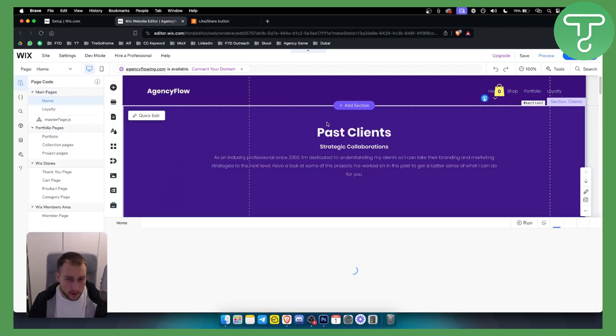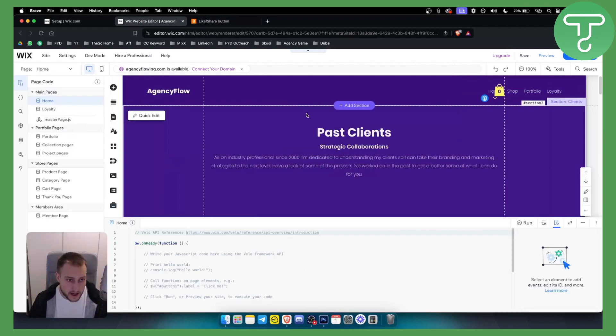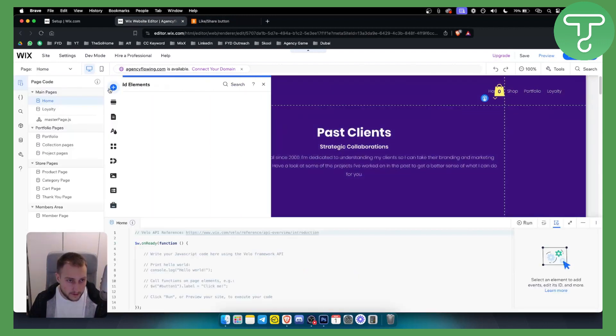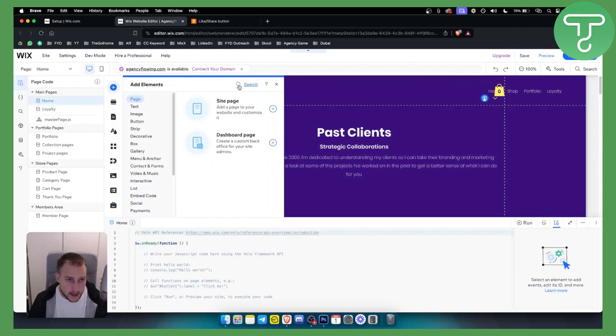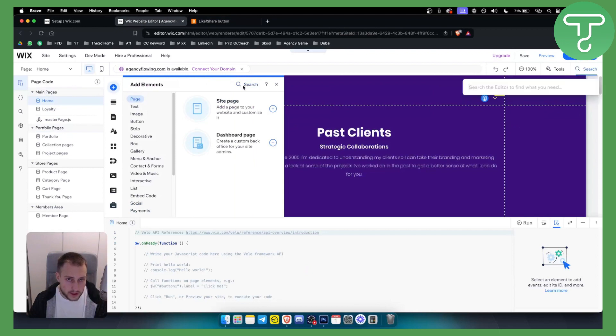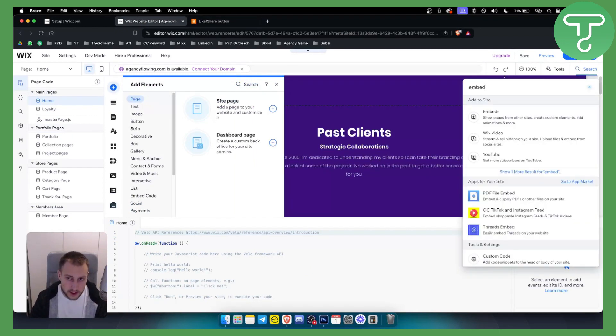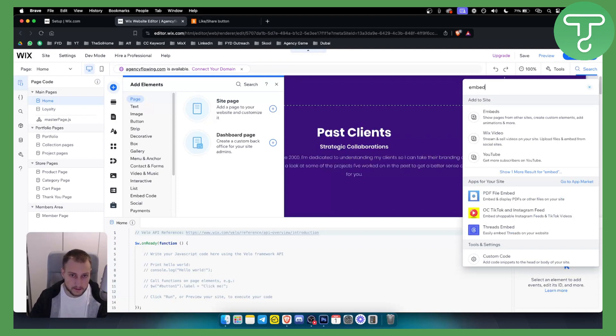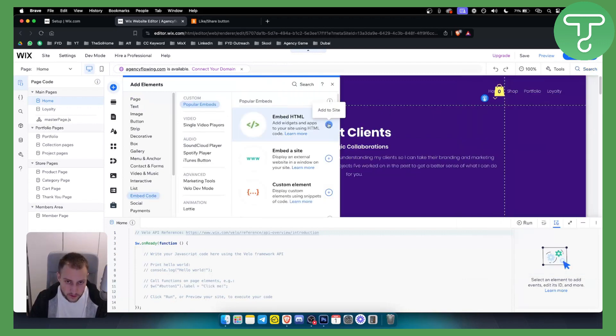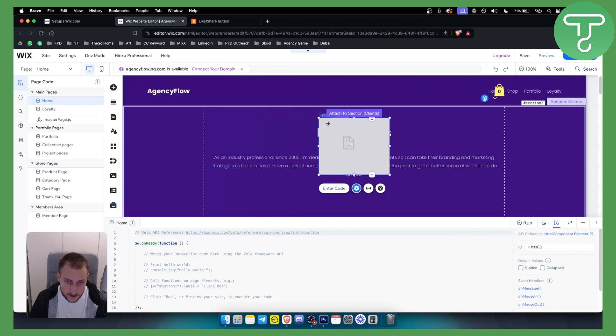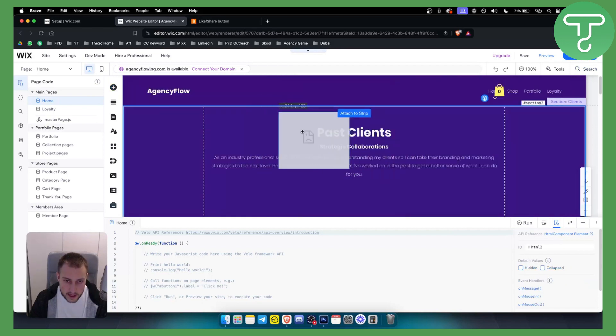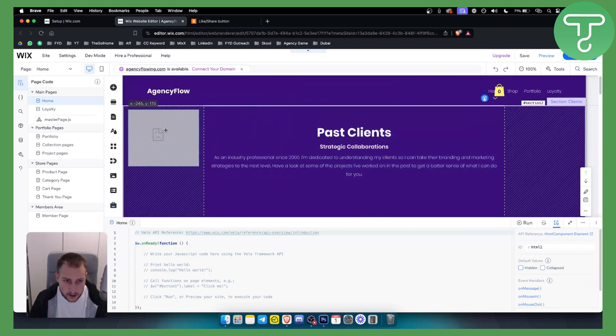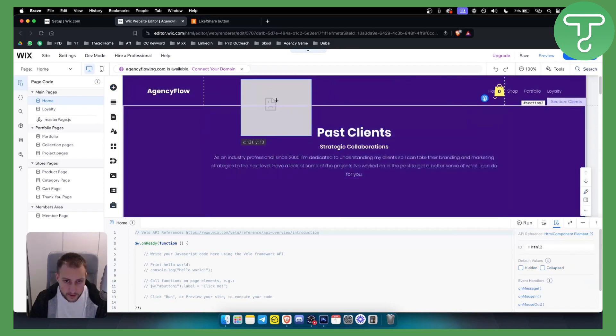I can go to my Wix website and basically I want to go to add elements and what I want to do is I want to do an embed. So let's just search for embed. Let's click embed here. And then you will have this right here. So add to the site and now we want to basically add it where we want to add it.